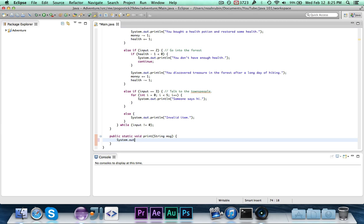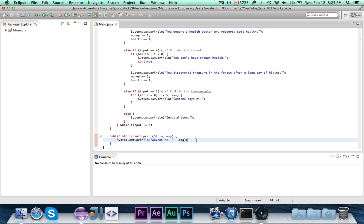Inside of here, we're going to say system.out.println, adventure, and then plus message. So we're printing out adventure, and then we're printing out whatever the message is. Now, of course, this isn't a terribly practical use, but it is a good example, and we'll get into some more useful examples eventually.